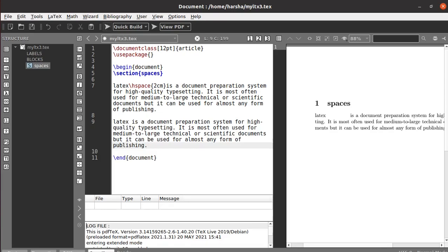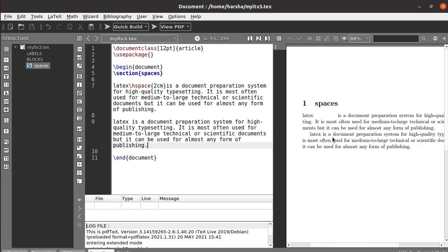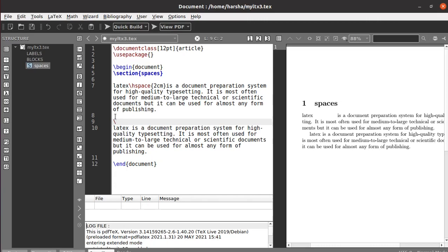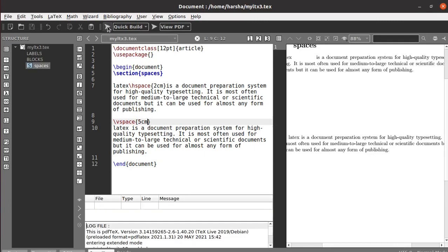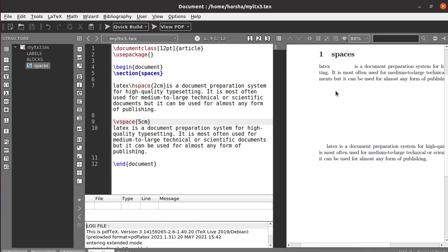The next paragraph is printed with only a one-line space between the two paragraphs. Instead of setting a paragraph skip of fixed length as shown in a previous tutorial, you can use vertical spacing here. Use `\vspace{5cm}` and you can see five centimeters of vertical space is created between these two paragraphs.